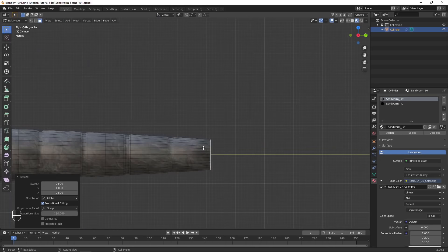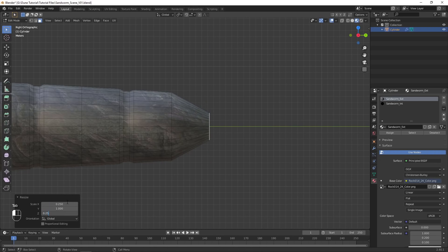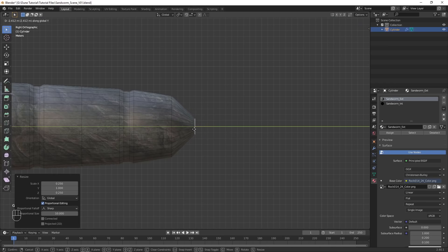Now the sandworm gets smaller closer to the tail. Scale the face down again with a smaller Proportional Editing Falloff, and move it into place to create the desired tail shape.